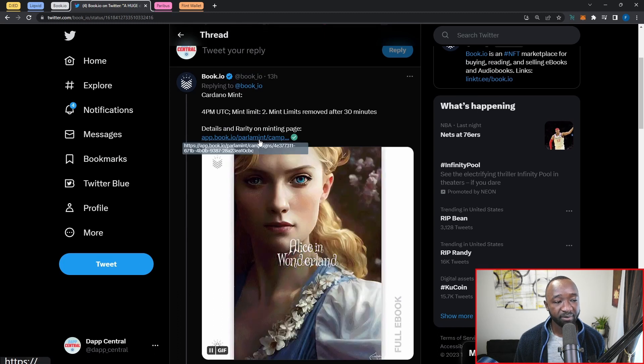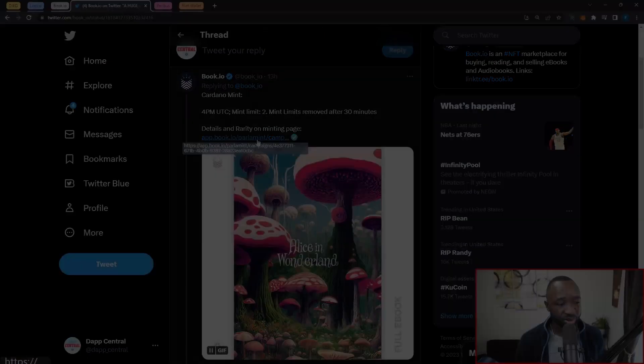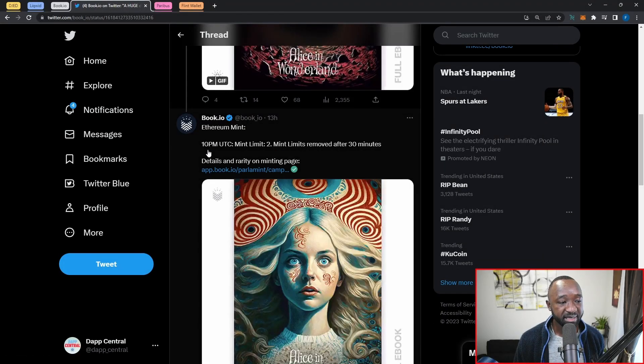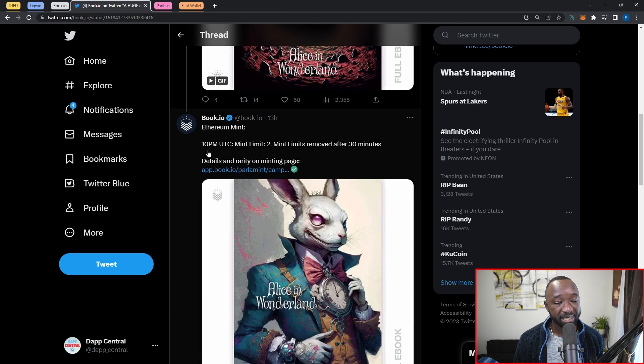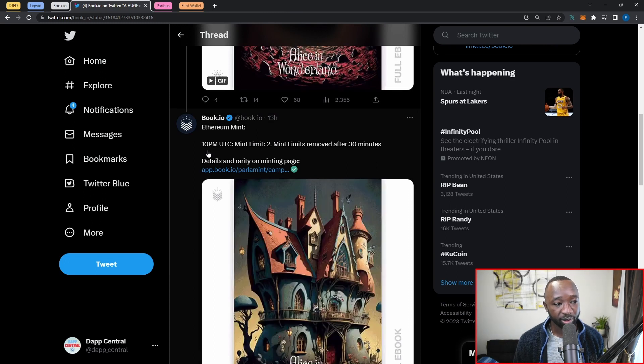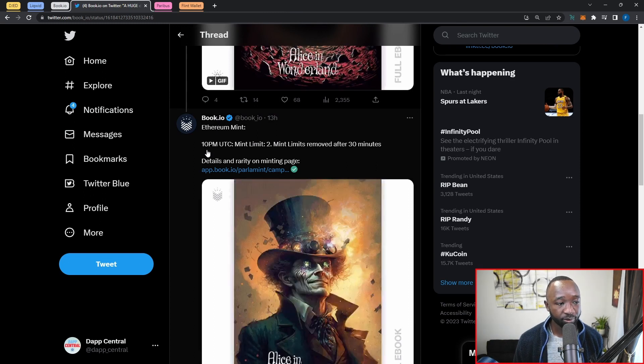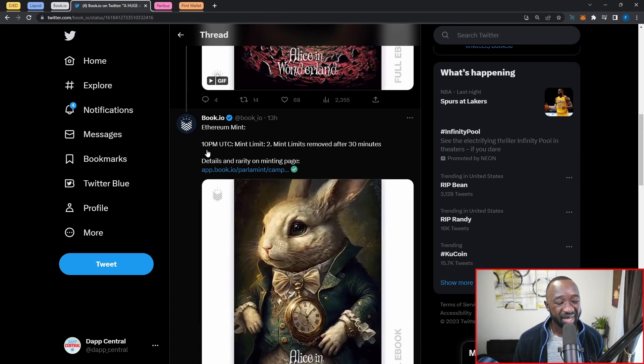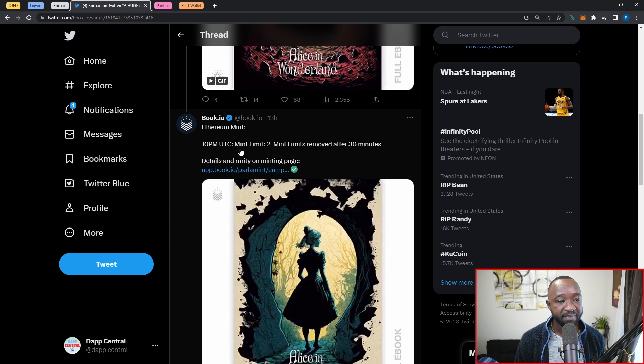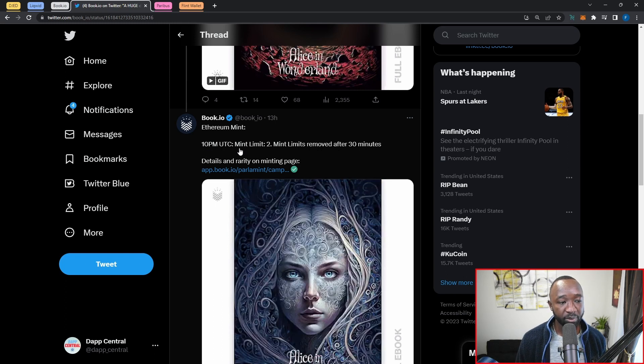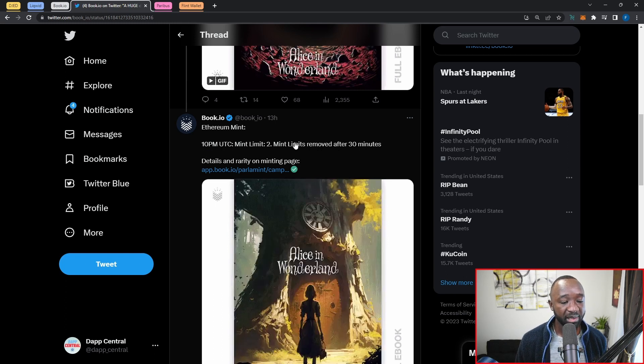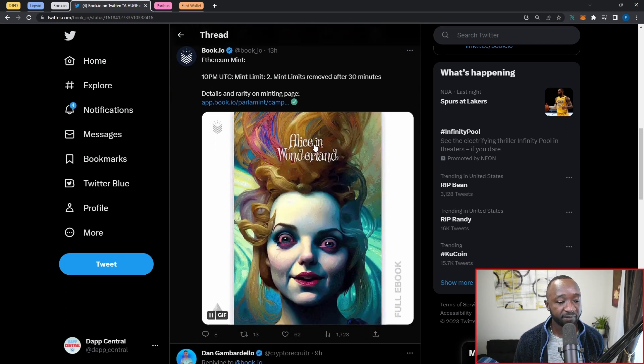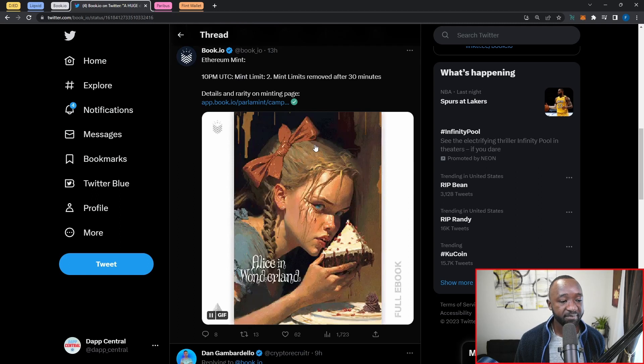The mint limit will be removed after the first 30 minutes, and then the details and the rarity are also listed on their minting page. Having said that, the Ethereum mint will be taking place a little bit later, looks like about six hours later. That's going to be at 10 p.m. UTC, again with a mint limit of two books, and that mint limit will be removed after the first 30 minutes.